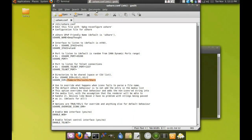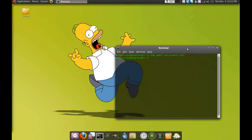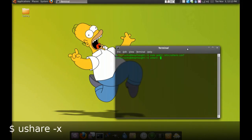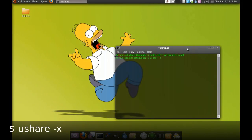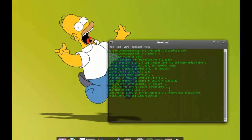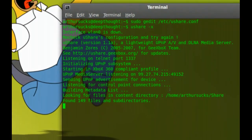Alright, so go ahead and save that. And then to launch the program, all you have to do is type in u-share -x and you will be sharing files.